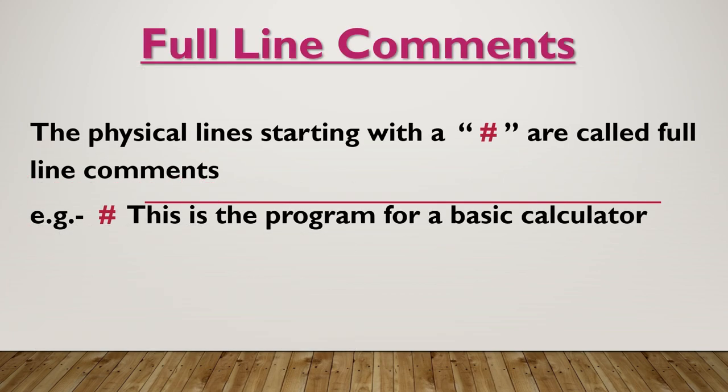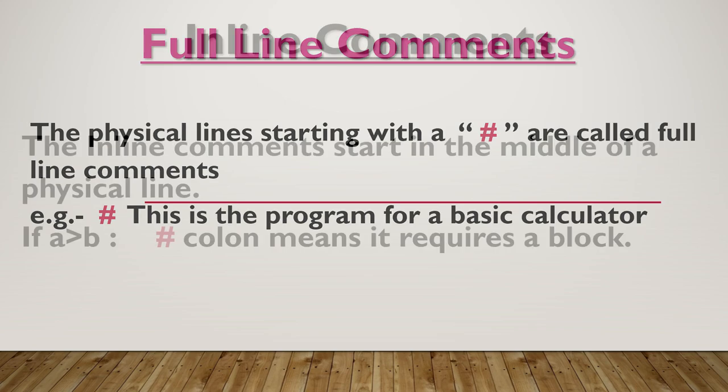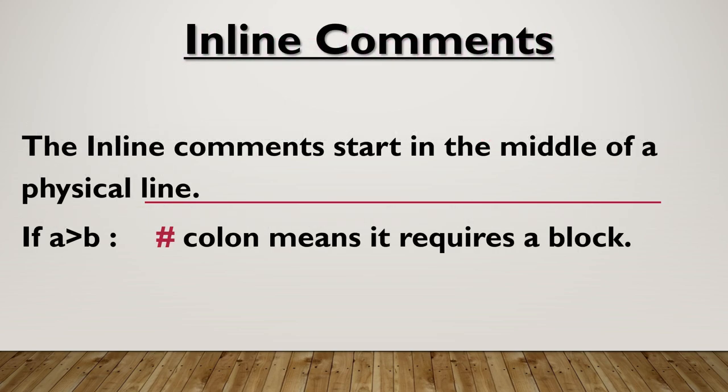The physical lines starting with hash are called full line comments. For example, hash this is the program for a basic calculator. So this line is the comment line and it gets ignored by the compiler. The purpose of comments are only to increase the readability and just to provide some information about the specific code.